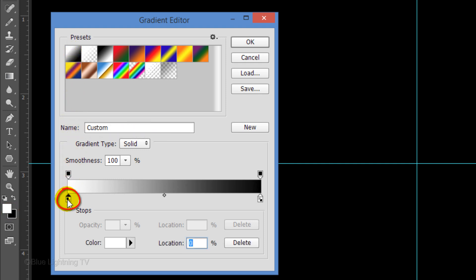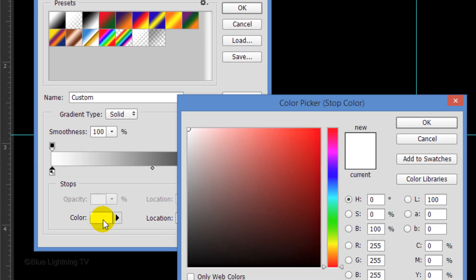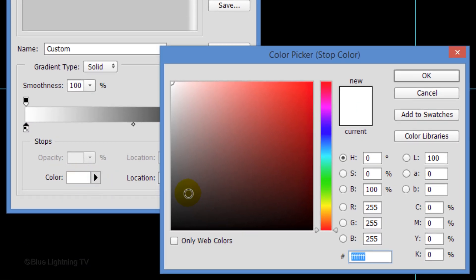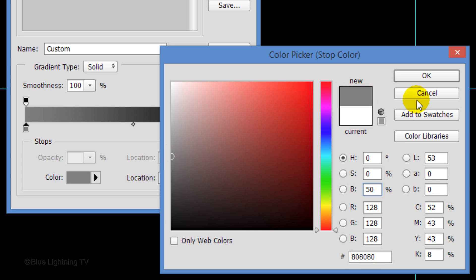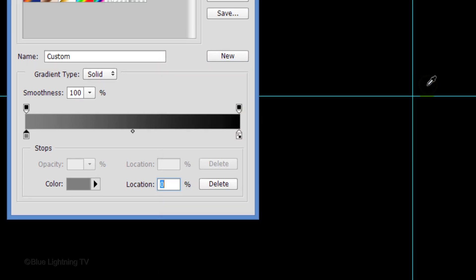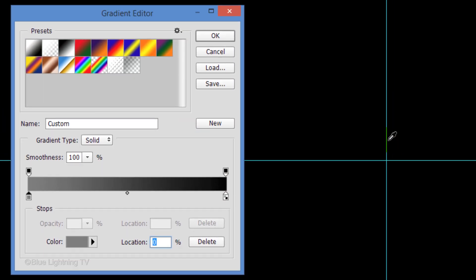Click the lower left stop and the color box. In the Brightness field, type in 50%. This gives us 50% gray. Then, click OK on both windows.